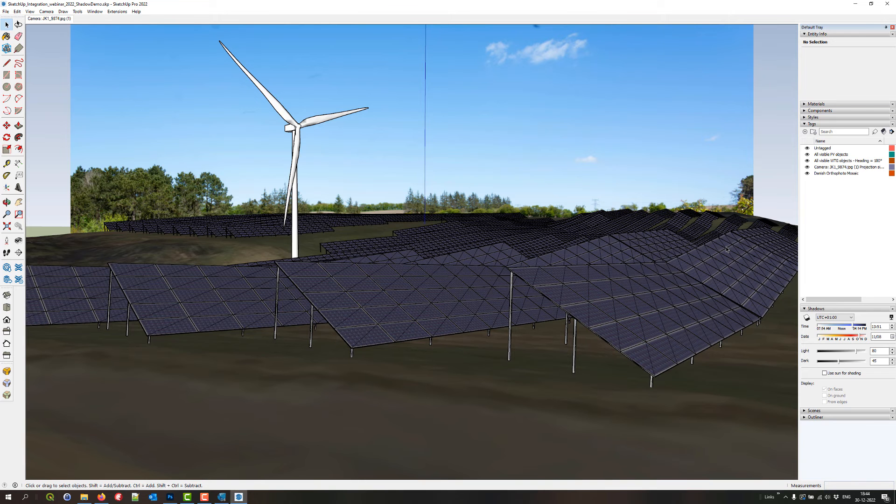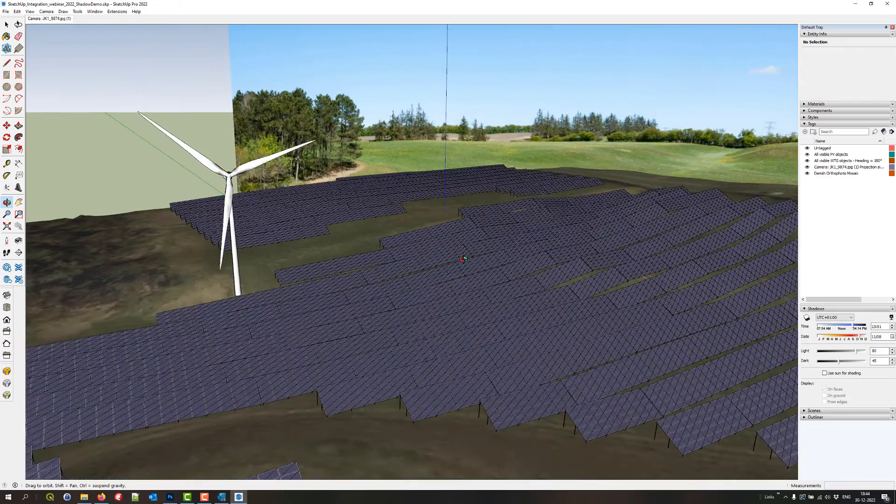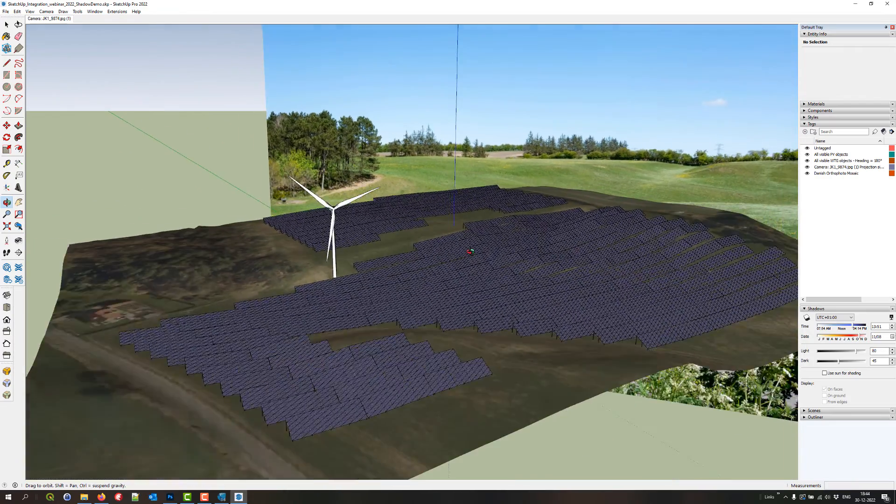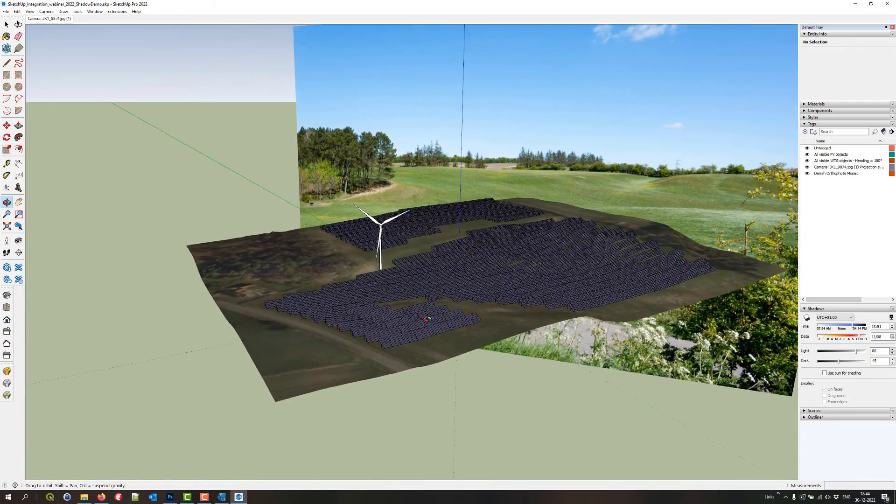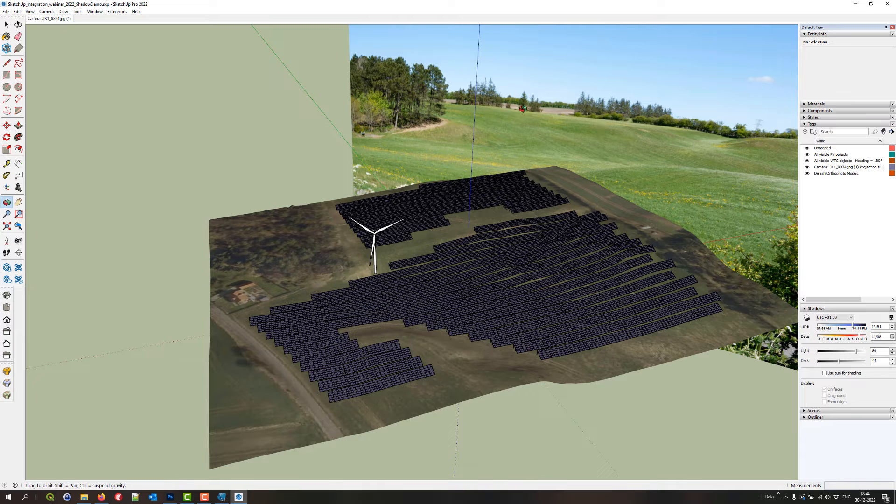So here we have the same project in SketchUp as we had in WindPro. You can see the PV panels and the VGG and the surface and the background image. That's the photo montage image.